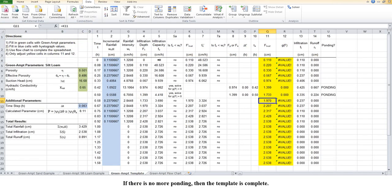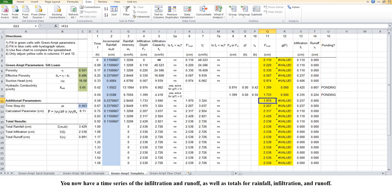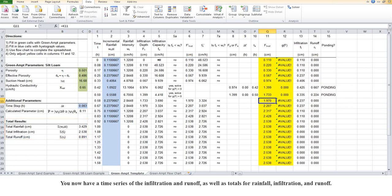If there is no more ponding, then the template is complete. You now have a time series of infiltration and runoff, as well as totals for rainfall, infiltration, and runoff.